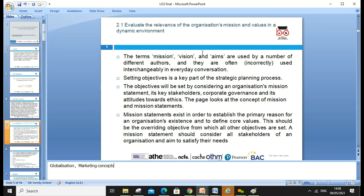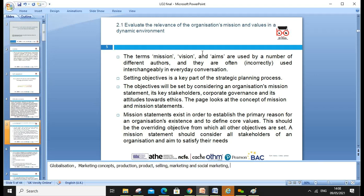We discussed marketing concepts — the production concept, the product concept, the selling concept, the marketing concept, and then social marketing. With the passage of time, these concepts developed. What we need to focus on now is the long-term value for the customer. We need to be dynamic, change our concept, and keep customer satisfaction, loyalty, and service quality as our key focus.